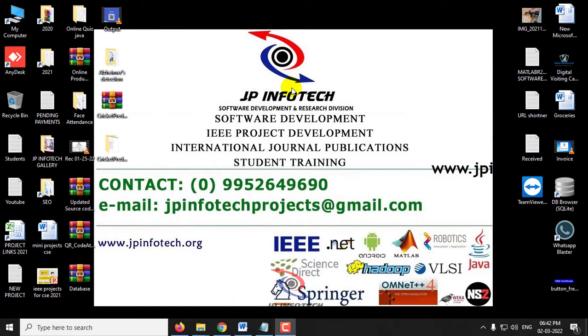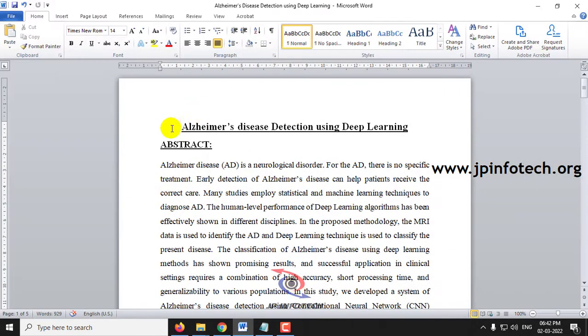In this video we are going to see a Python project which is entitled as Alzheimer's Disease Detection Using Deep Learning.